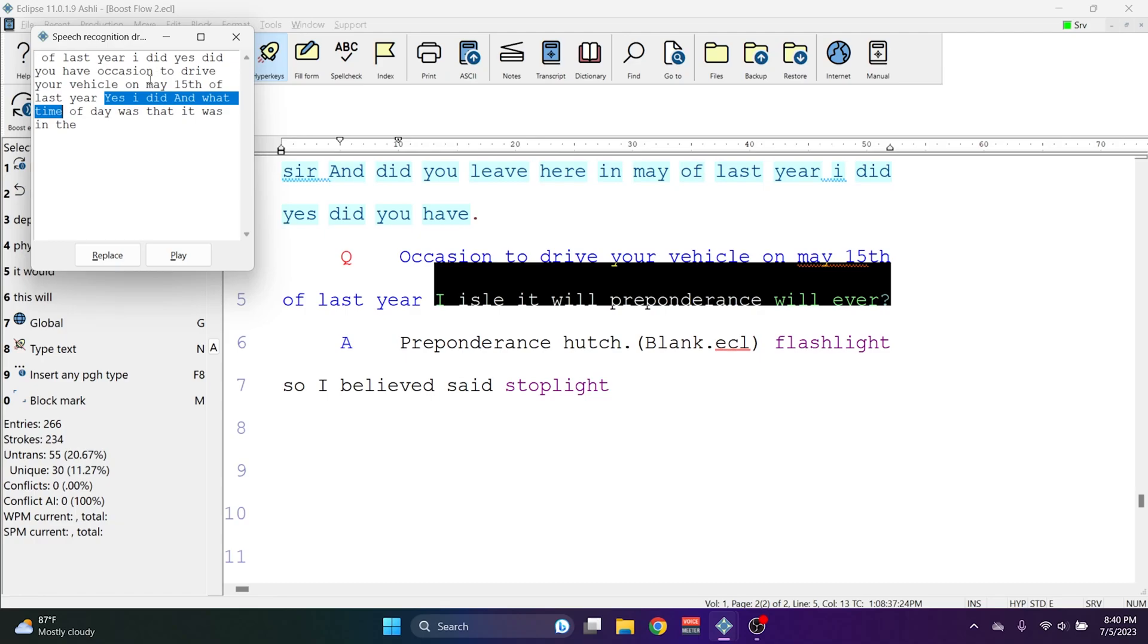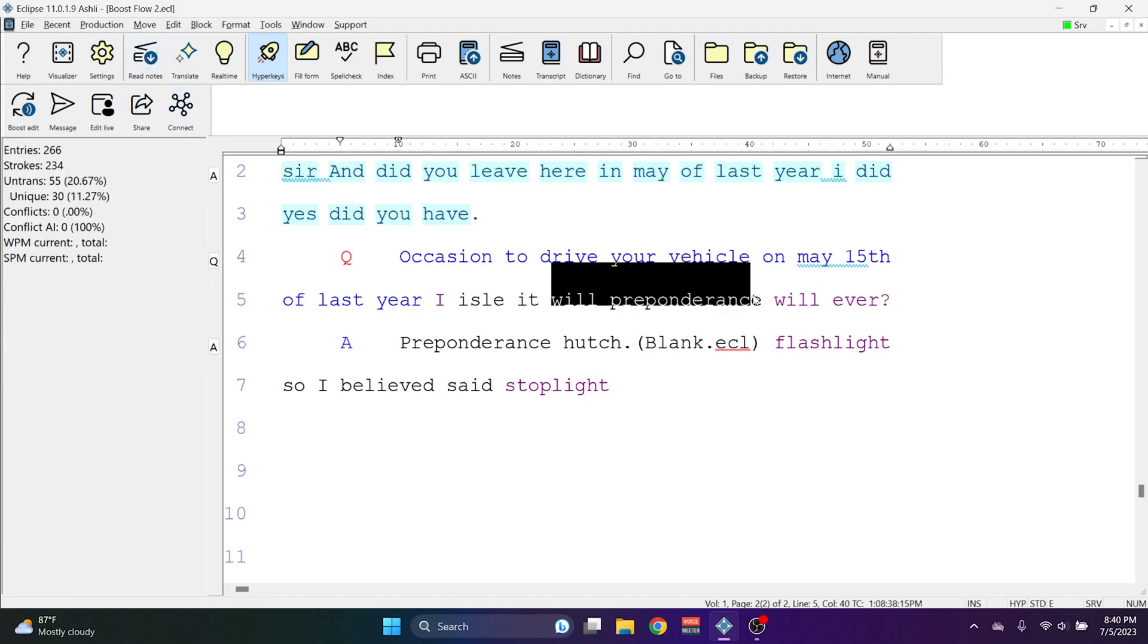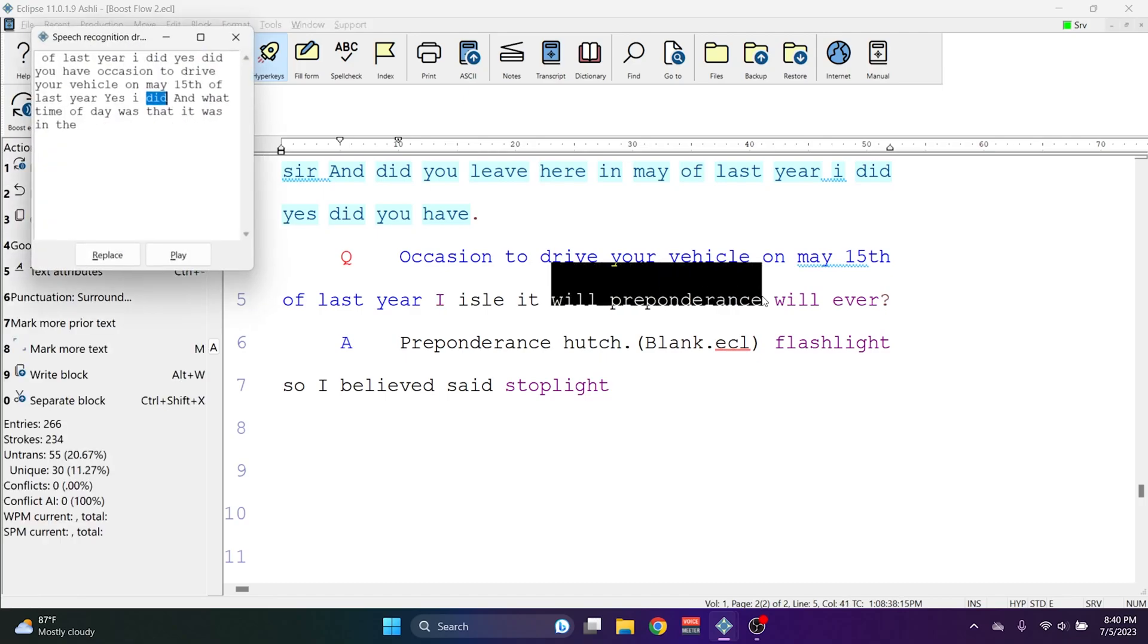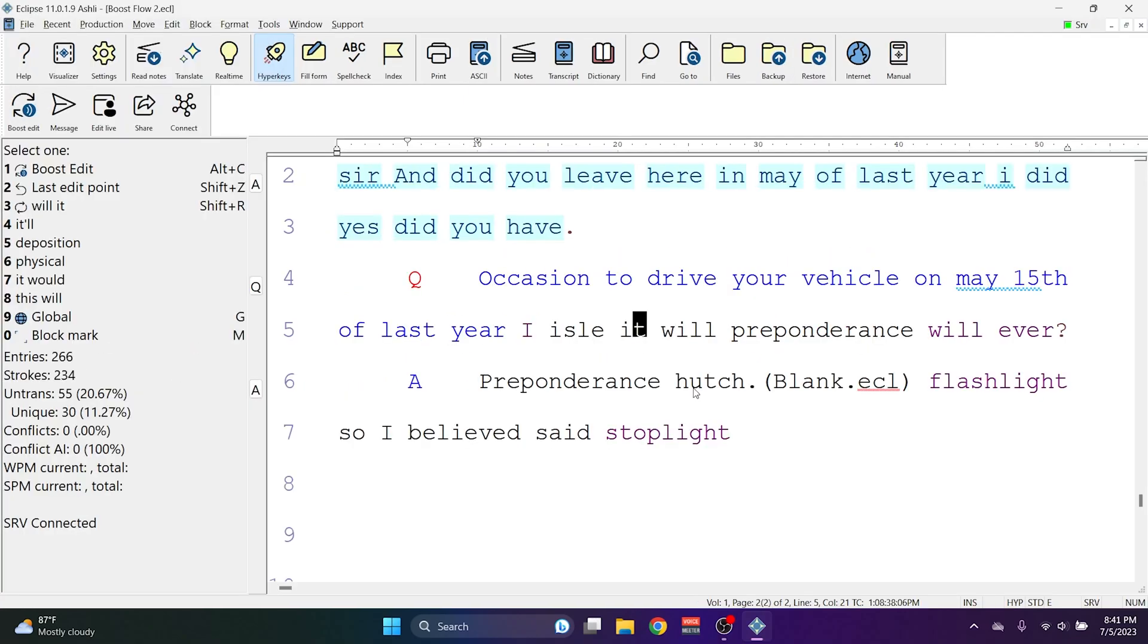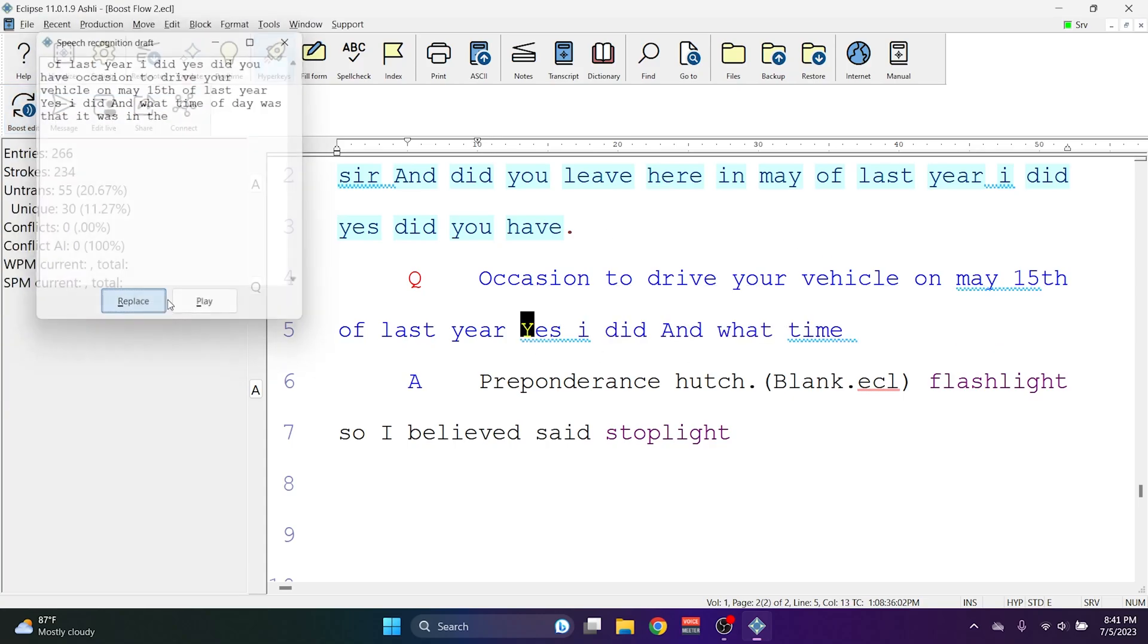And so you can use the Boost Edit command either on text that you highlight or by simply issuing the Boost Edit command and allowing it to intelligently select the text to highlight and replace.